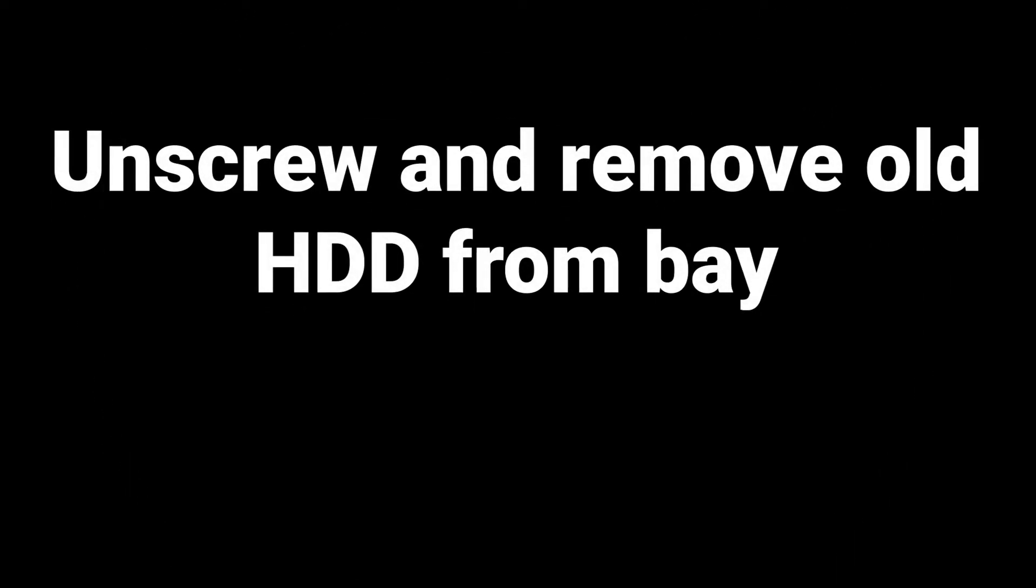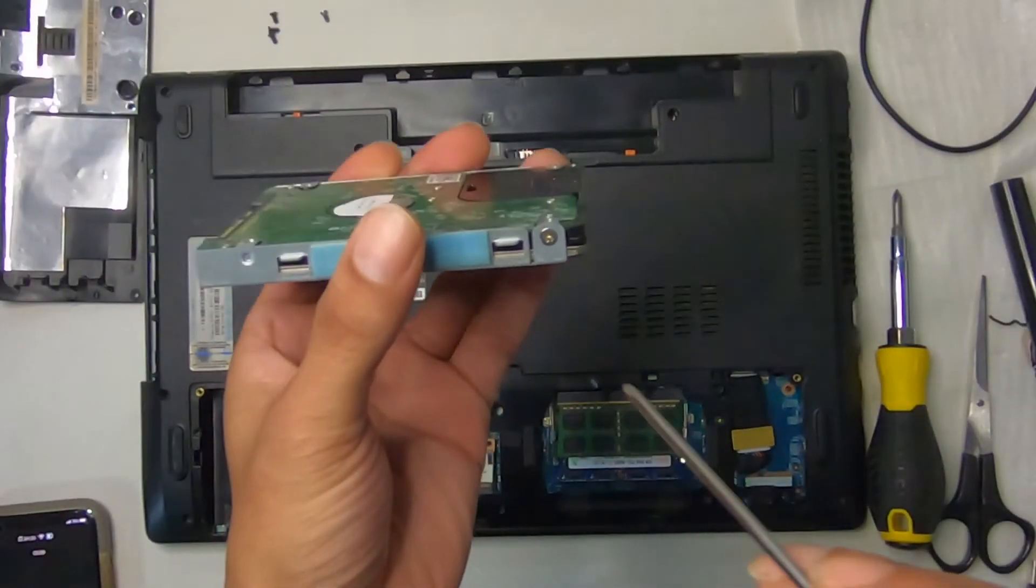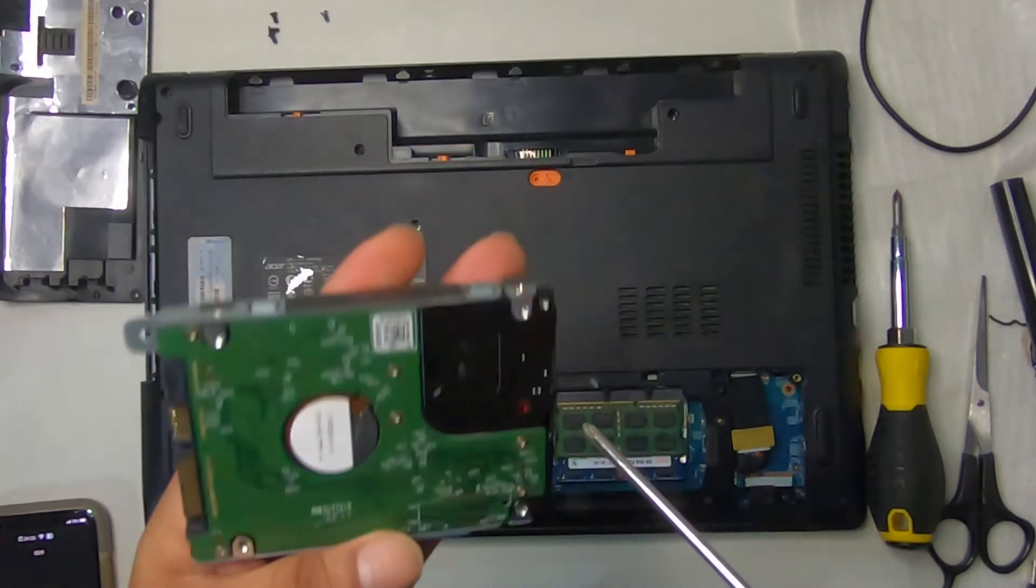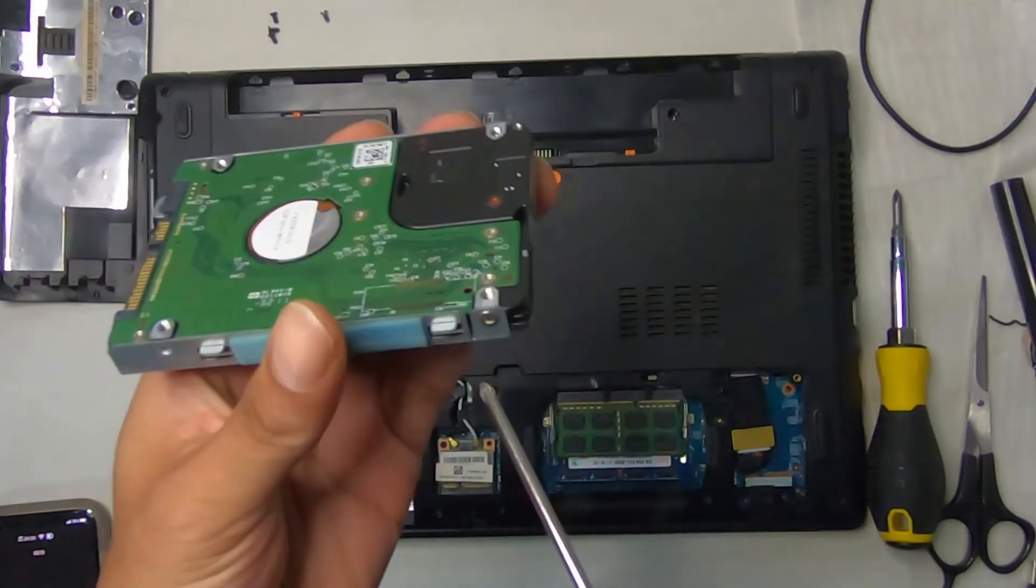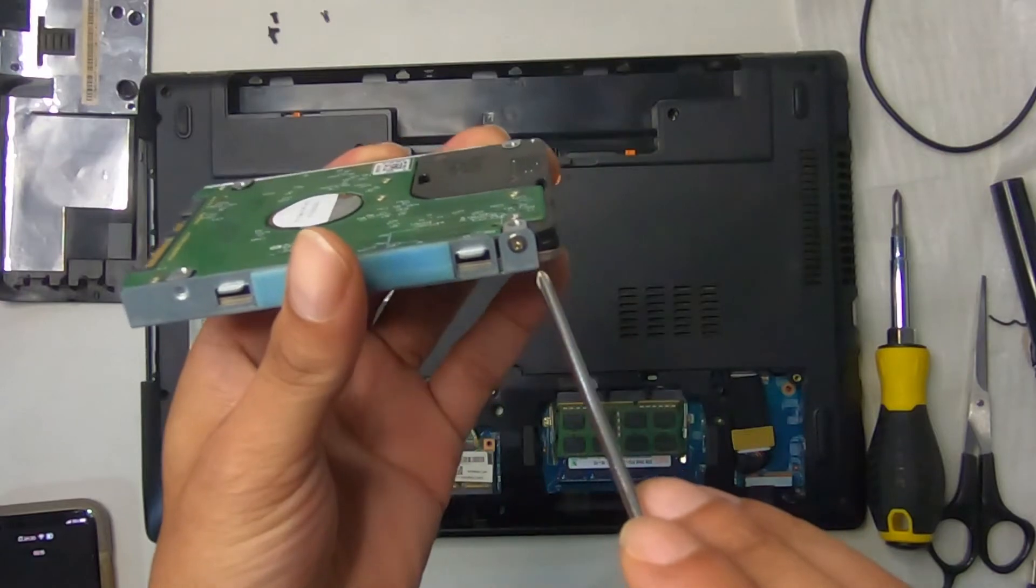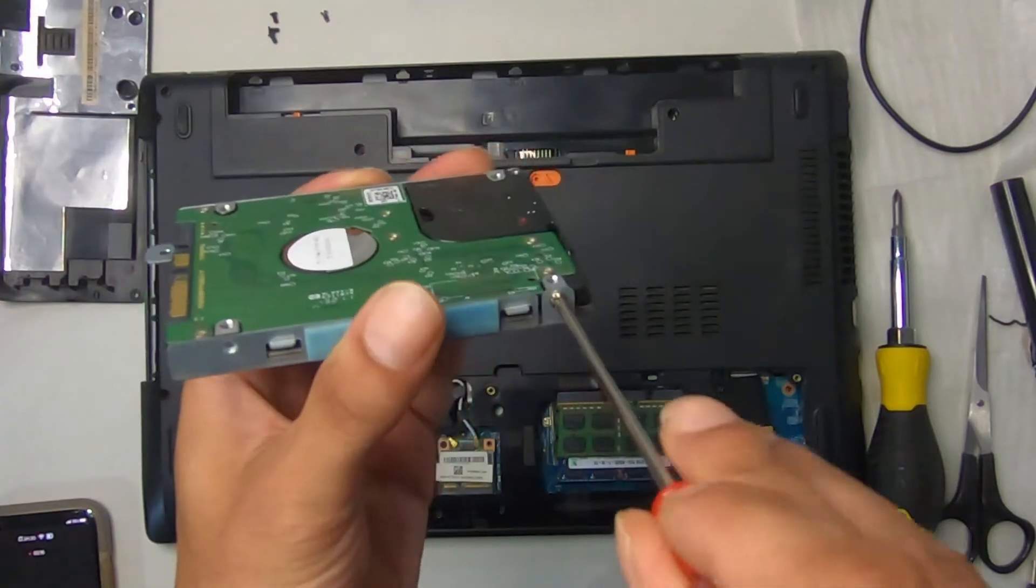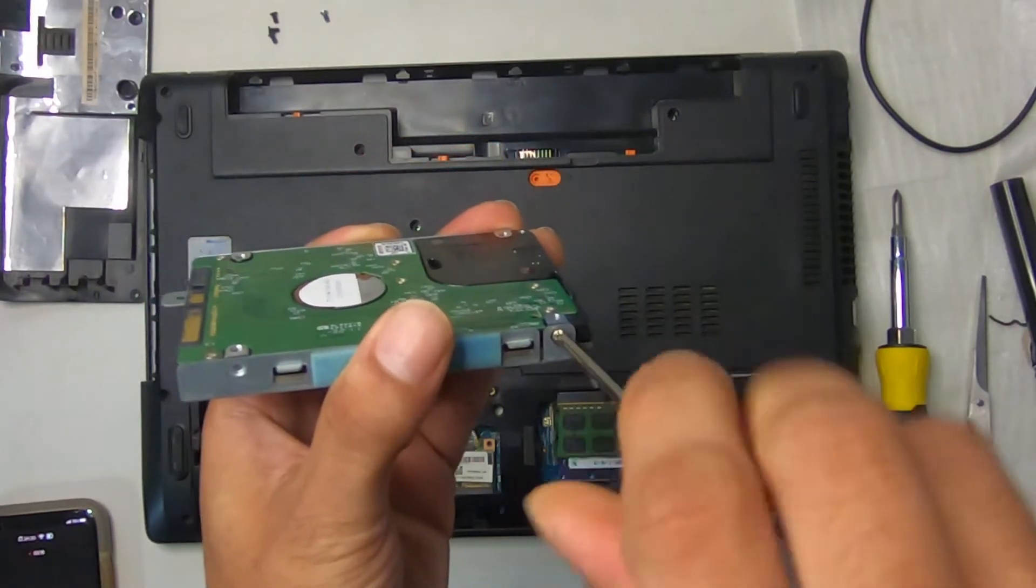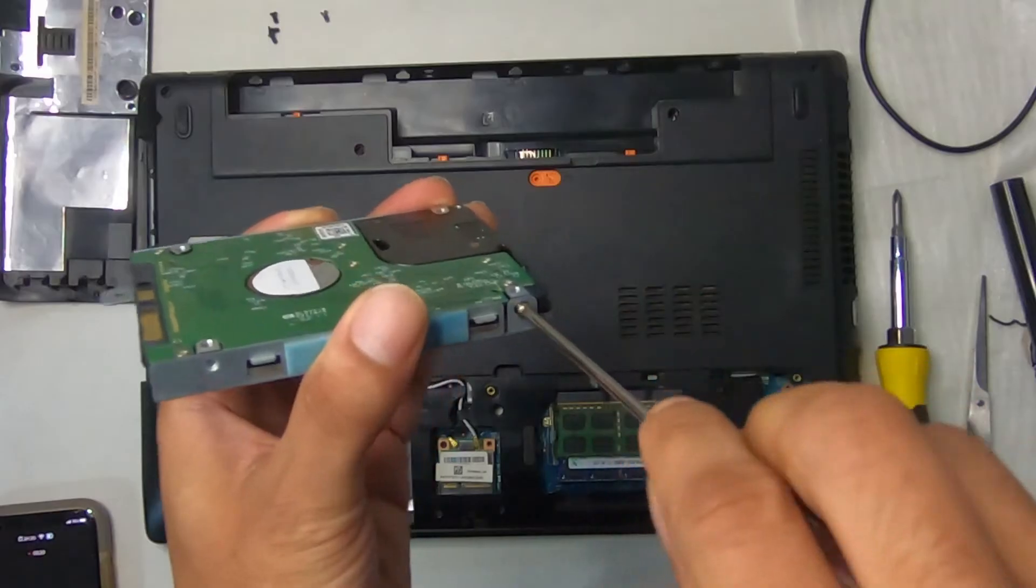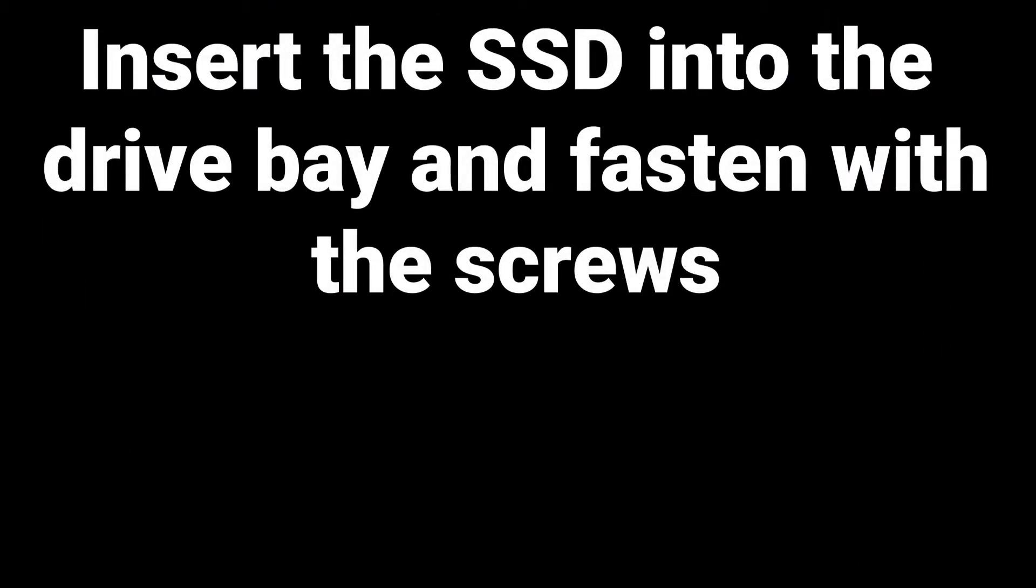Unscrew and remove old hard drive from the bay. So it's screwed in with two screws, and it's notched in at the other end. So I'm going to go ahead and remove the screws in preparation for fitting the solid state drive. We're going to insert the solid state drive into the bay and fasten with the screws that we removed.